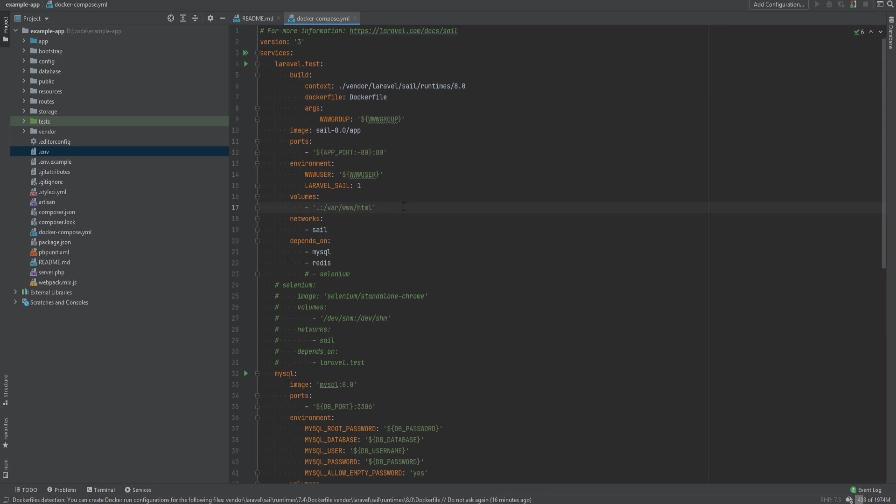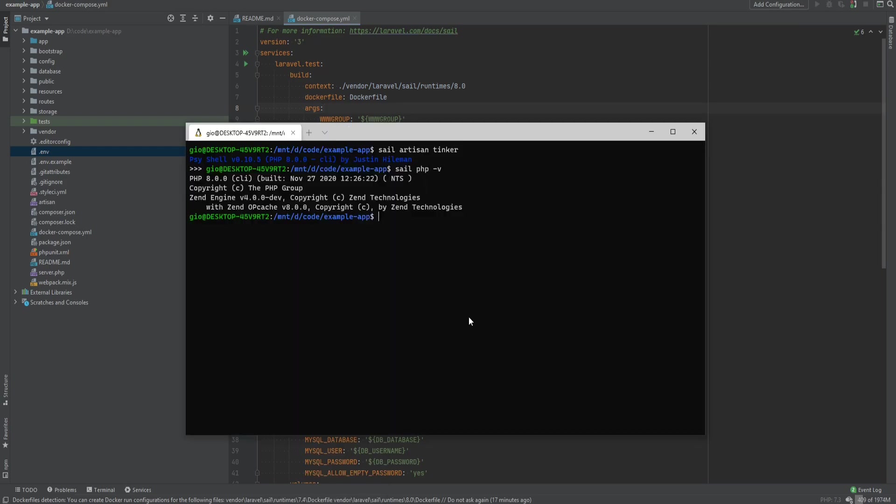Also, as mentioned before, if you want to have some additional containers, you could just modify this Docker Compose file and add your containers as you need. And if you actually want to customize even more, including the Dockerfile, then you could just publish its files by using sail artisan sail:publish.